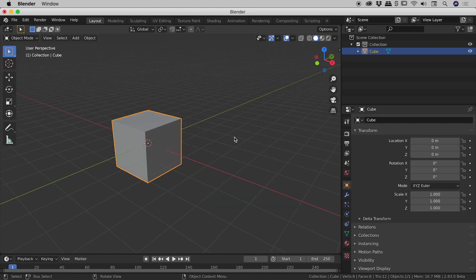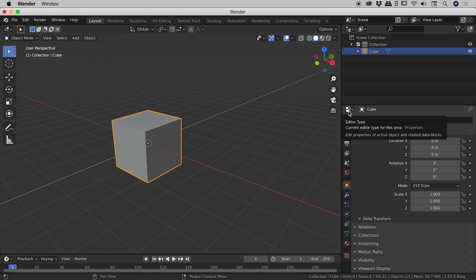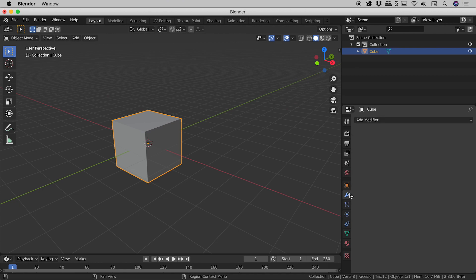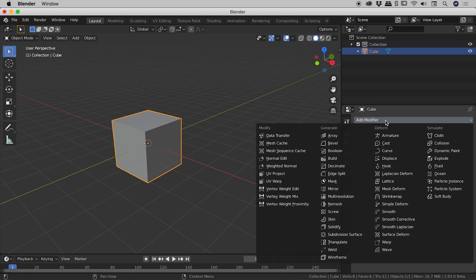Okay so we have that cube selected and then down here in our properties panel, this guy just here, we have the little wrench icon. If I click on that, add modifier. So again our cube is selected, add modifier, let's add an array.